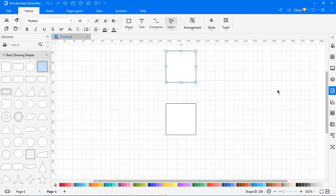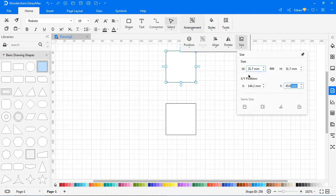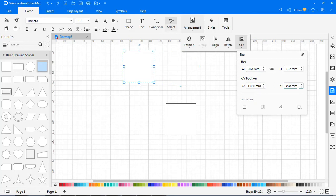To move a symbol precisely, go to Arrangement > Size and type numbers in the X and Y boxes to change the placement of the symbol on the canvas.